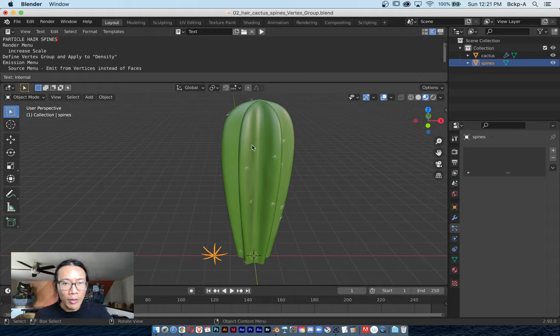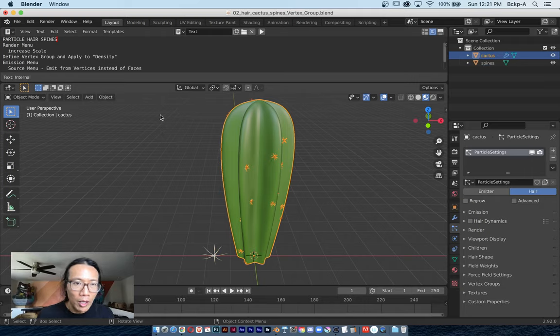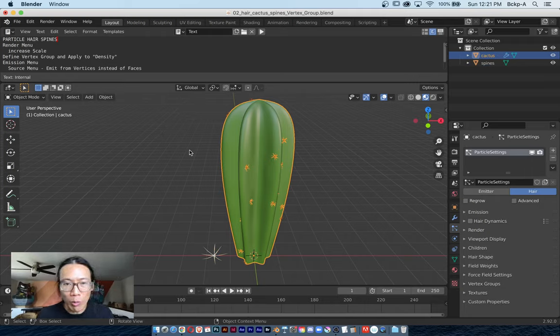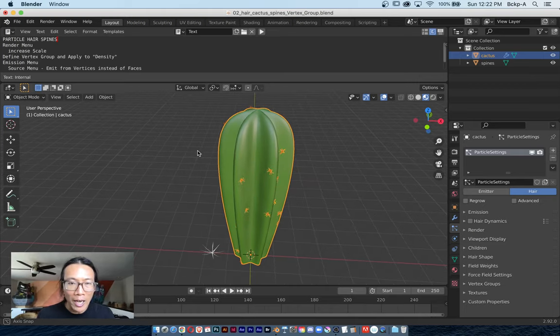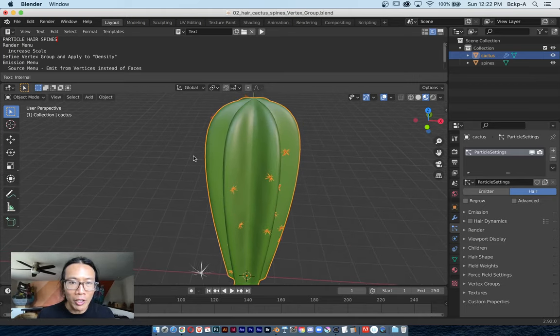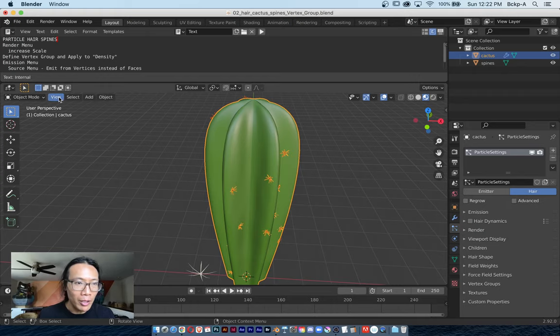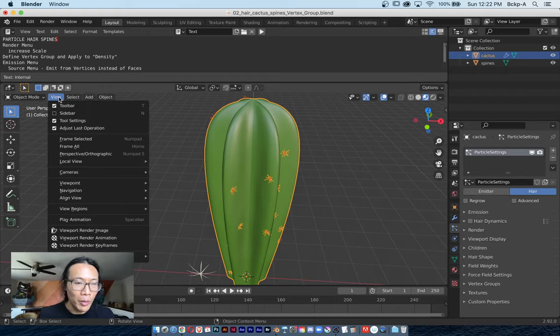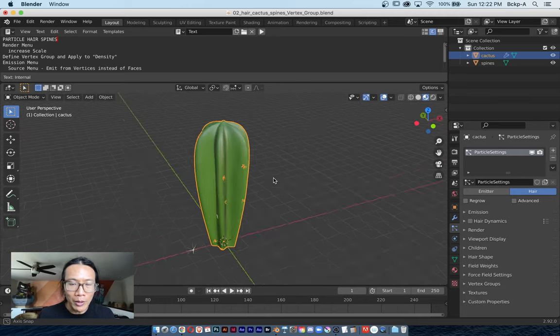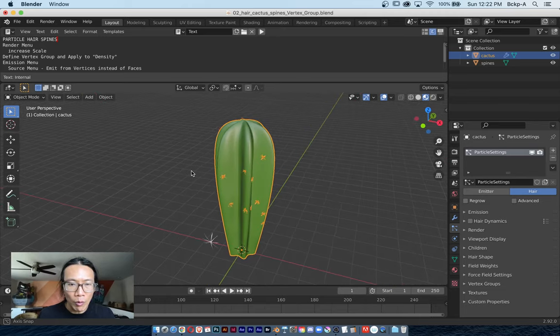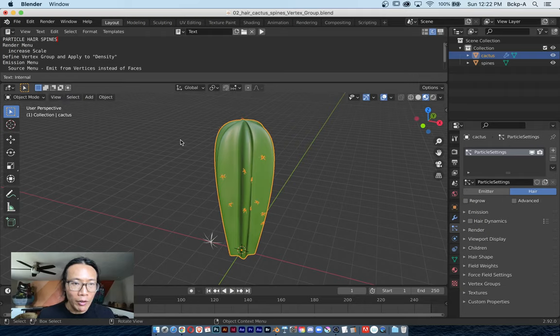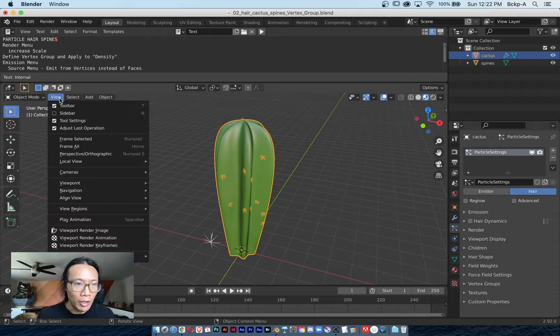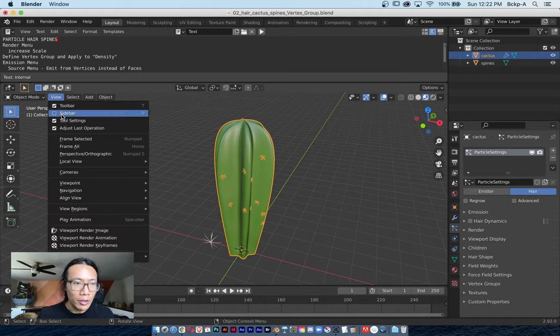If you're wondering how I'm framing selected, you could either use the decimal point on your numeric keypad. Unfortunately I'm on a MacBook, so I don't have a numeric keypad, but I do have this View menu and I'll choose Frame Selected to help frame up and center my orbit for whatever's selected. However, it's kind of annoying to have to click on View and then choose Frame Selected.